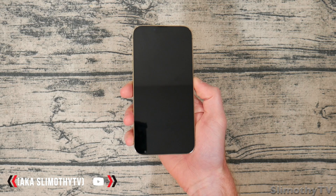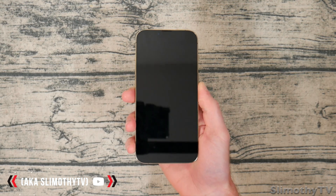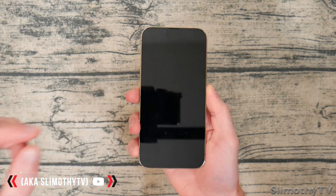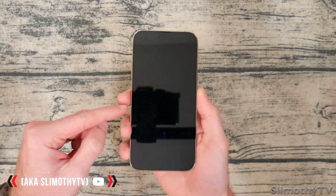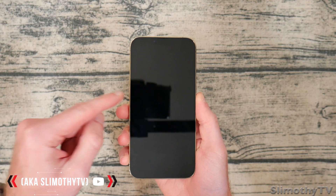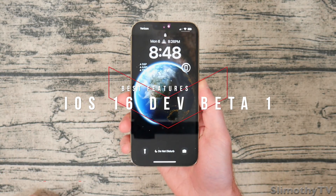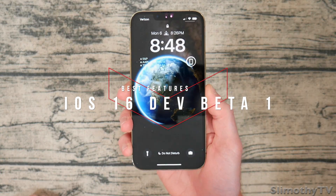Hey guys, welcome back to iTouch App Reviewers. In this video we have iOS 16 Developer Beta 1 on this iPhone 13 Pro. Let's get right into some of these new features.